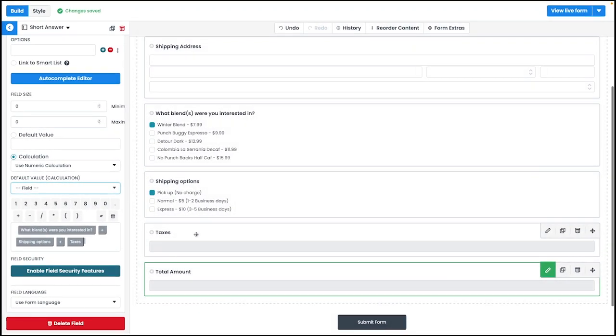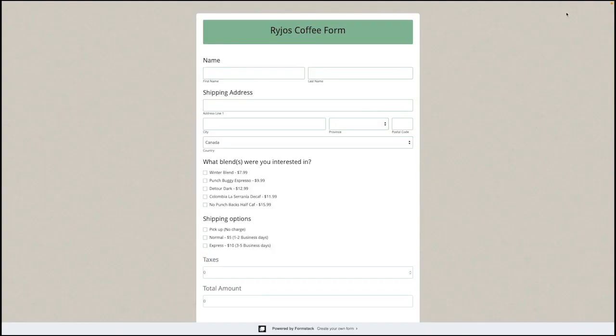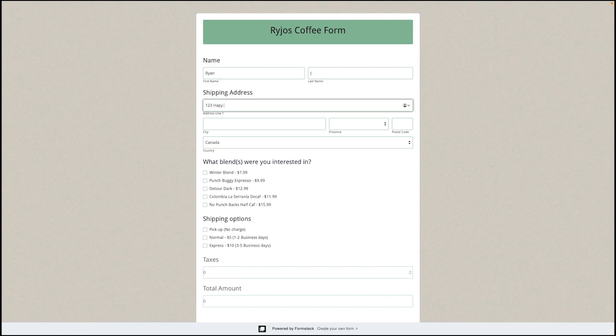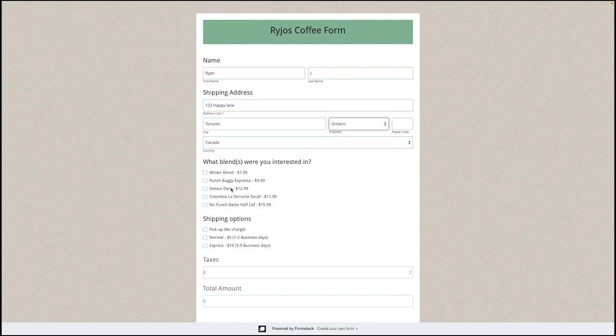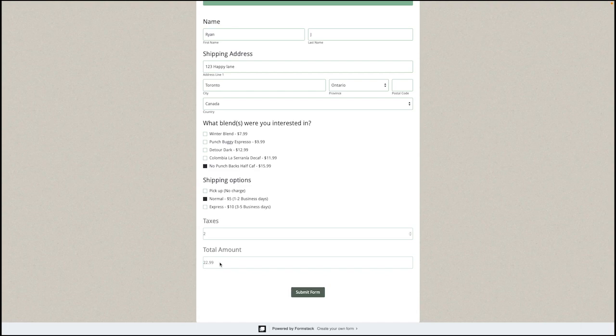Now that we've set up our calculation, let's see how this works on our form. I'm going to launch our form here and start filling it out. As you can see, when I select the coffee blend I'm interested in and the shipping method I prefer, the total amount is calculated at the bottom of the page. That's it for setting up calculations on your form. Thank you for watching.